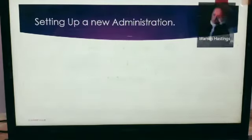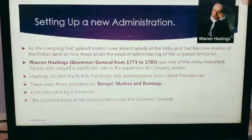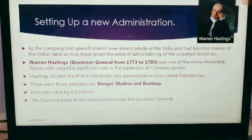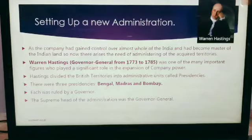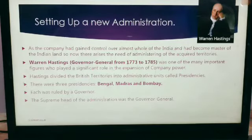Now, as the company had gained control over most of India and had become master of Indian land, there arose the need to administer the acquired territories. Warren Hastings, Governor General from 1773 to 1785, was one of the many important figures who played a significant role in the expansion of company power.